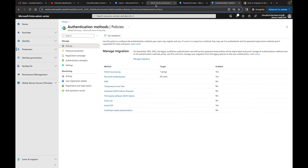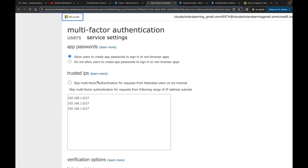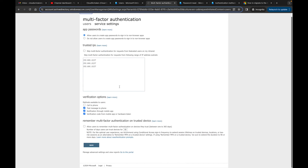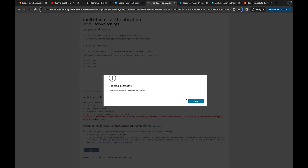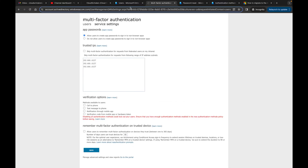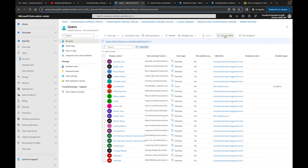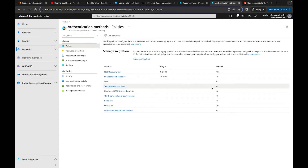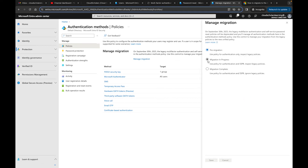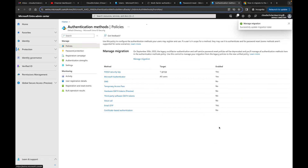So I need to go back and remove all the legacy MFA methods and click save. I got there from going into Users → Per User MFA. Now for password reset authentication methods, I have email and mobile phone configured. I'll go to Manage Migration, set it to 'Migration In Progress,' and click save. It says SMS is not enabled, so I need to enable that.